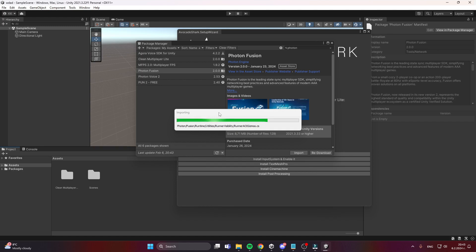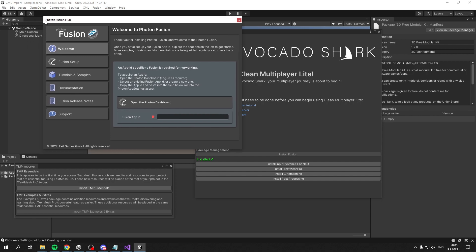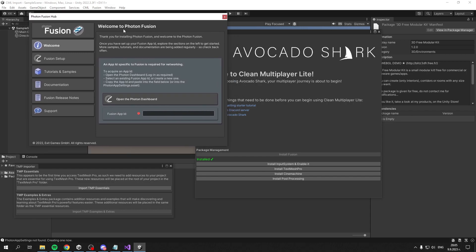Once it's installed, it will say 'Installed' and you'll see the Fusion Hub pop up, which confirms you've installed it successfully.